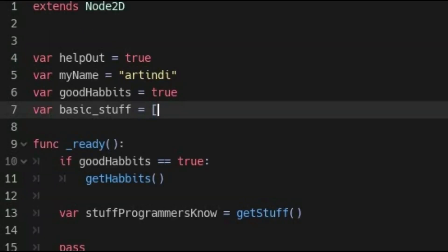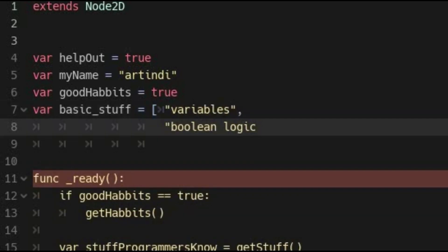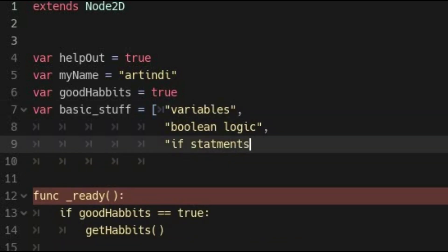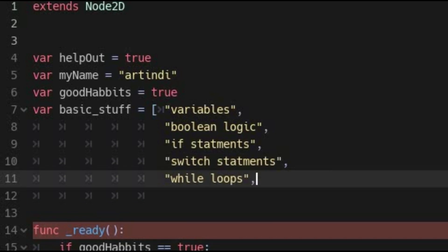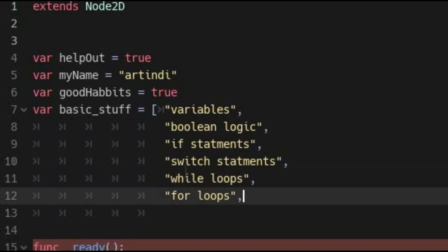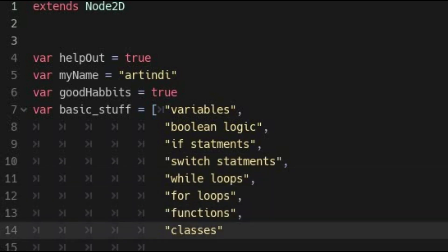Some of these basic concepts that you will want to learn include the following: variables, boolean logic, if statements, switch statements, while loops, for loops, functions, and classes, and possibly others.